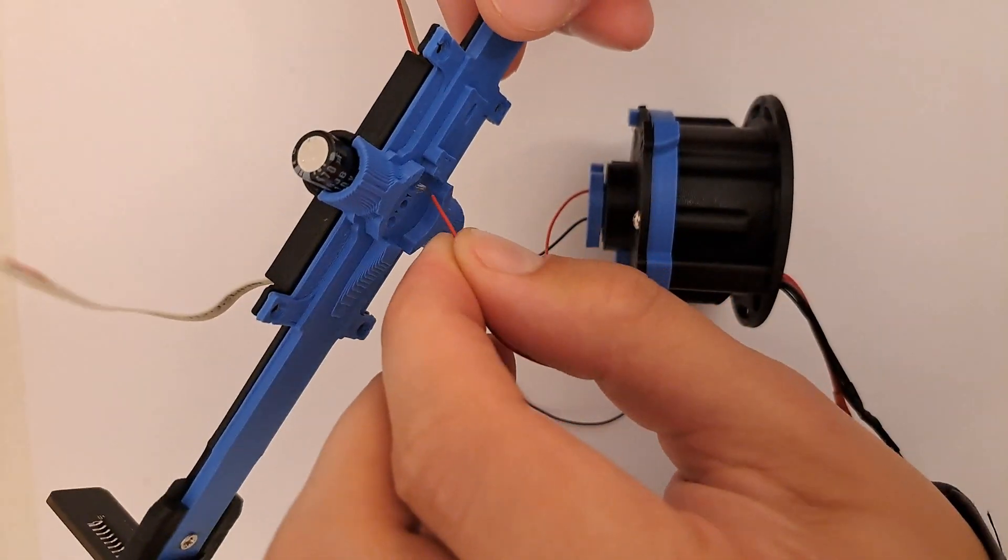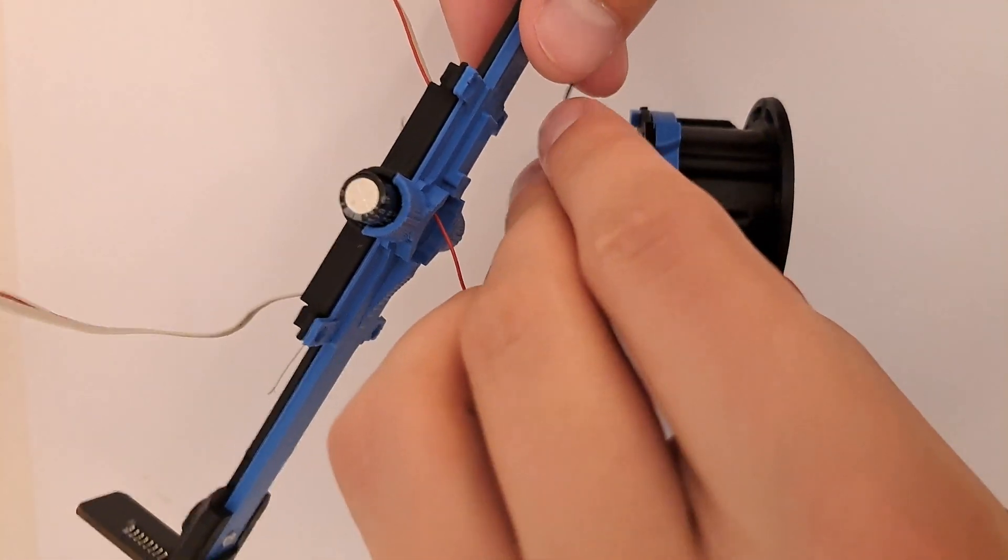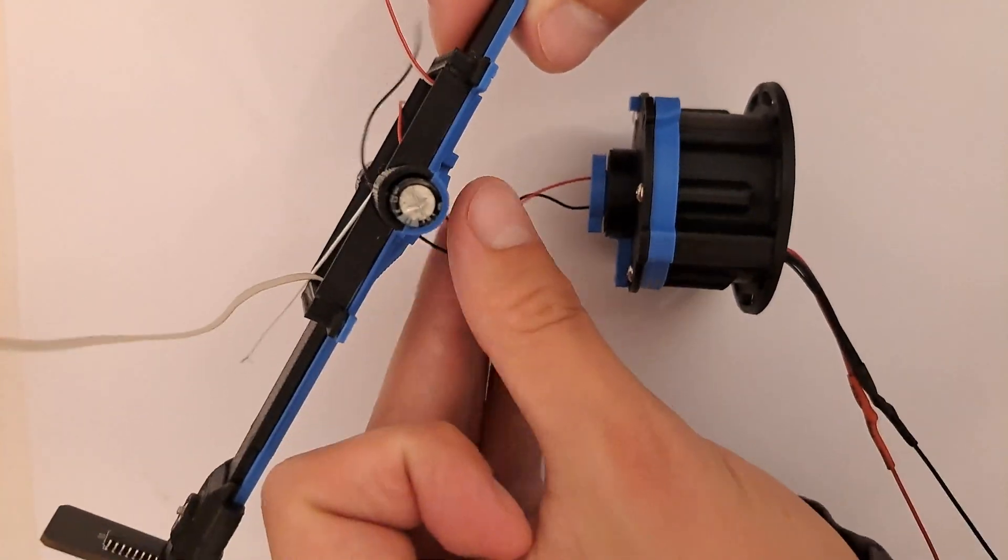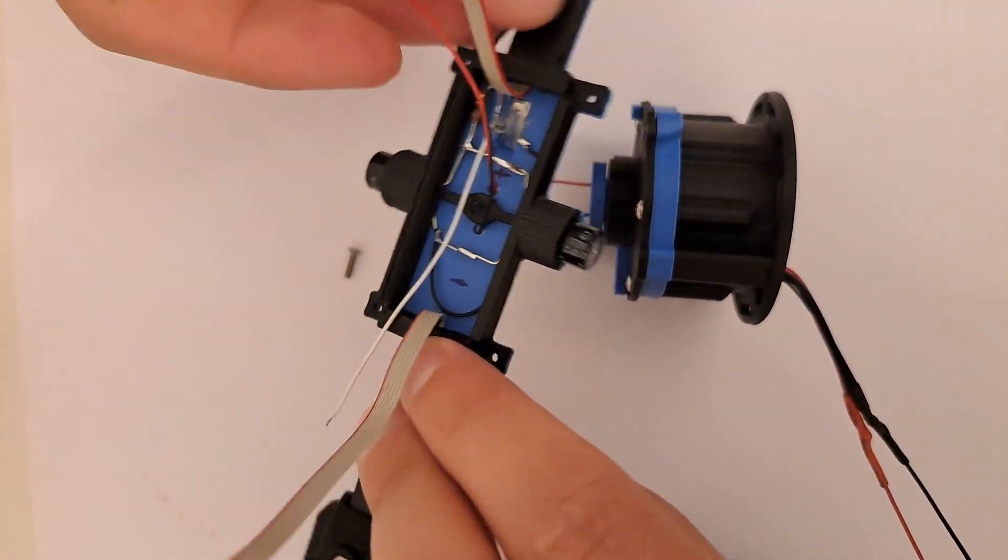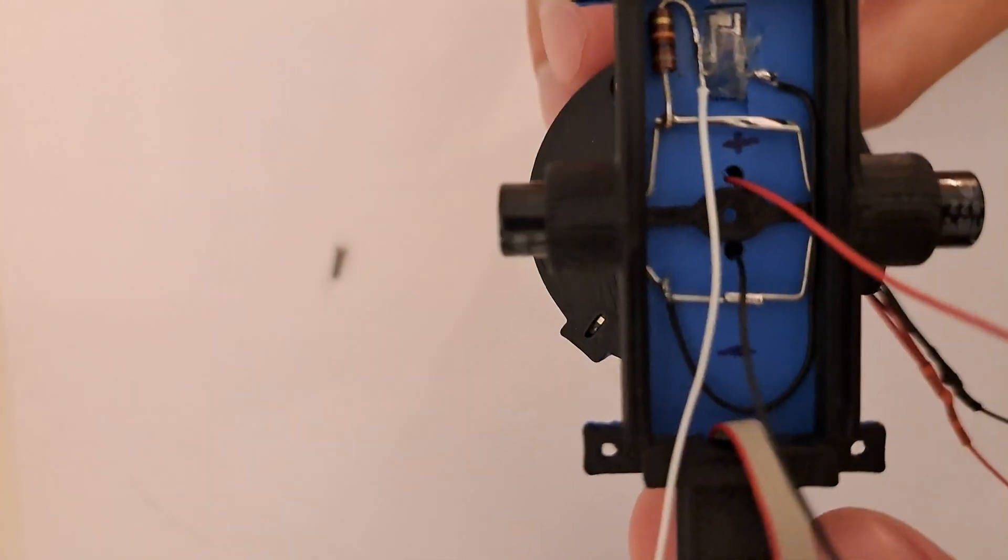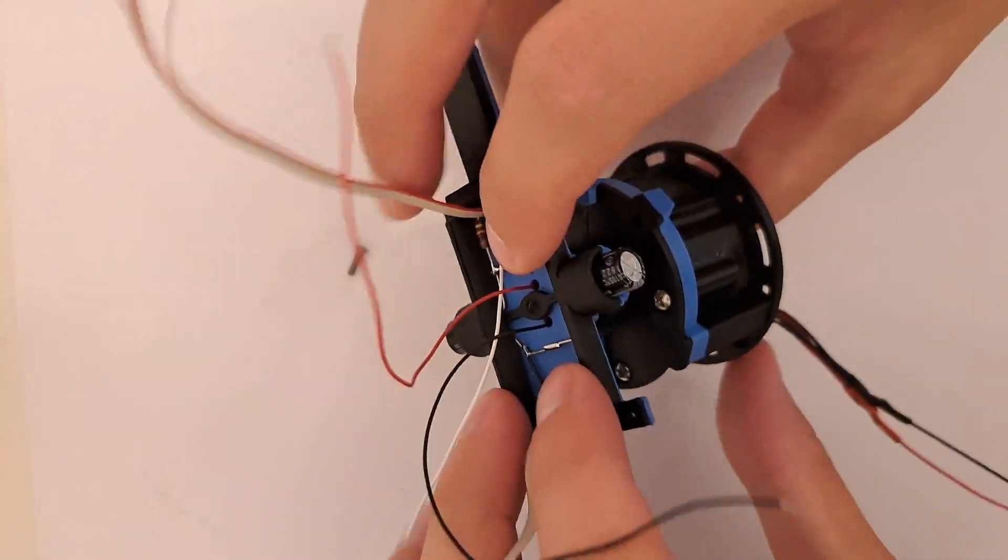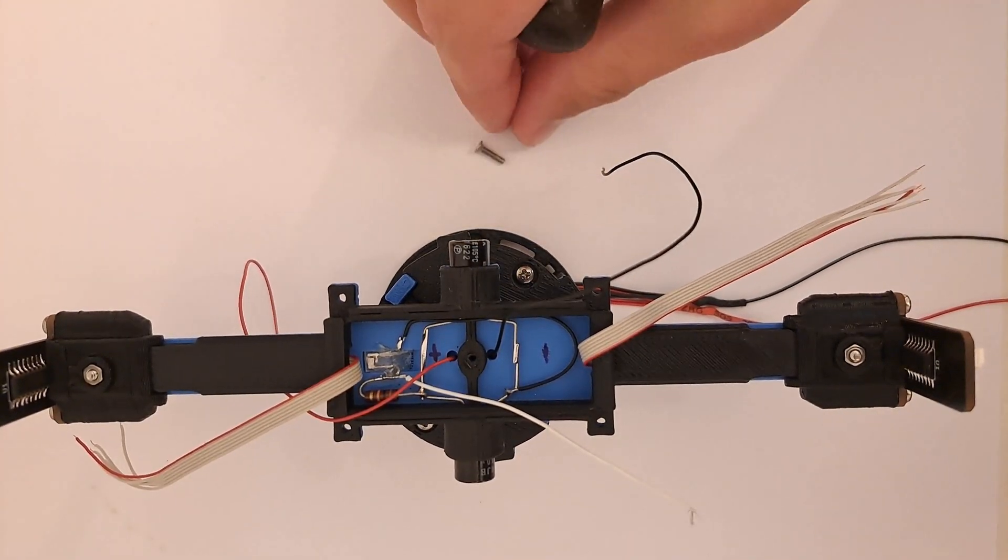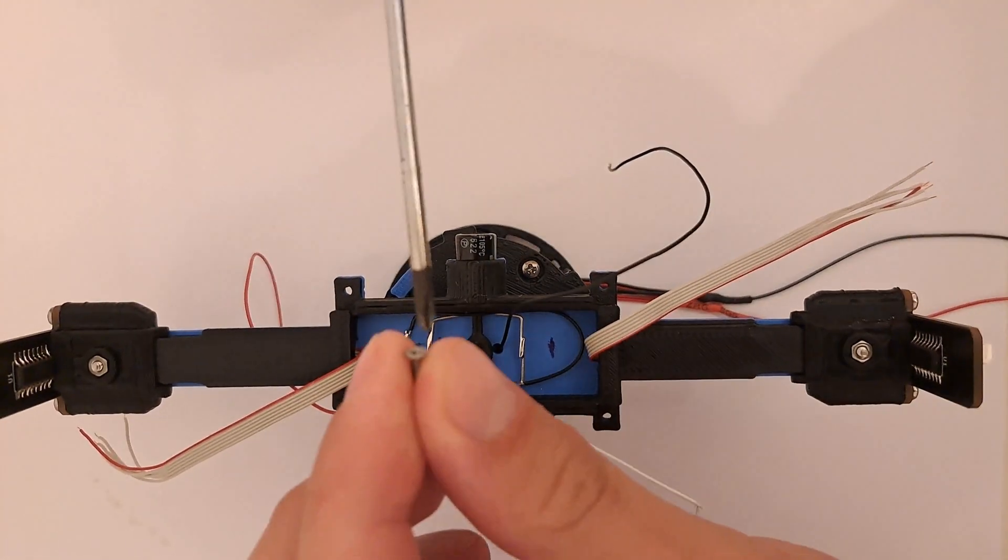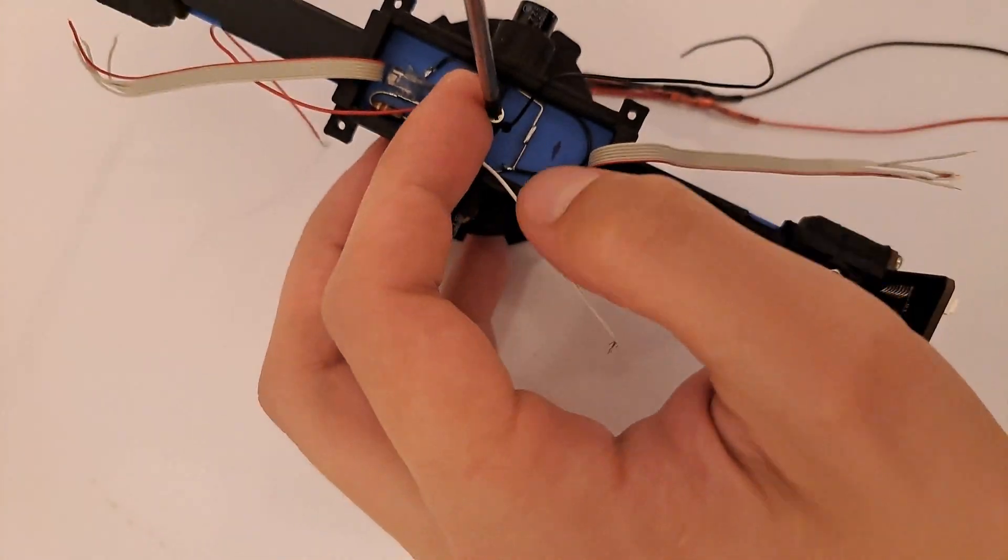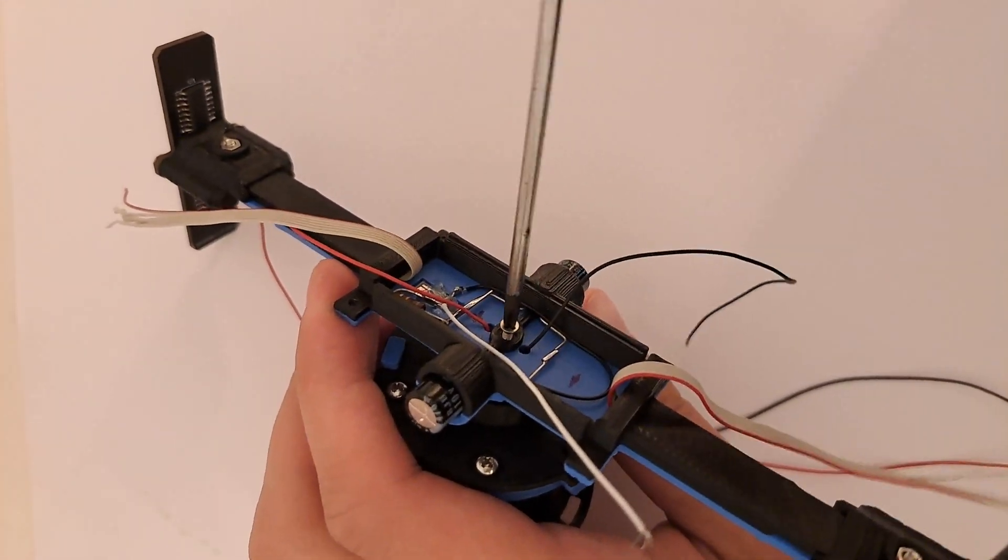Do the same for the negative side. Now connect them together. Screw the M2 screw all the way. Make it tight.